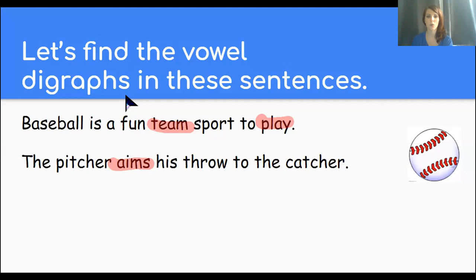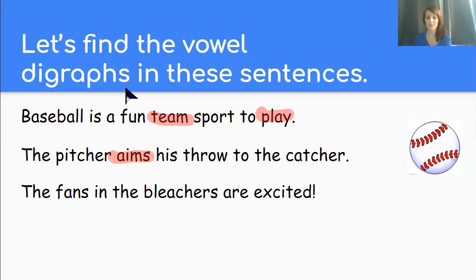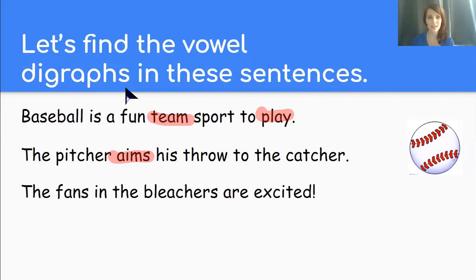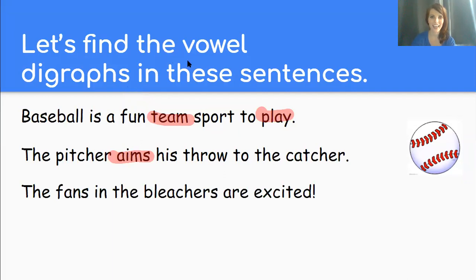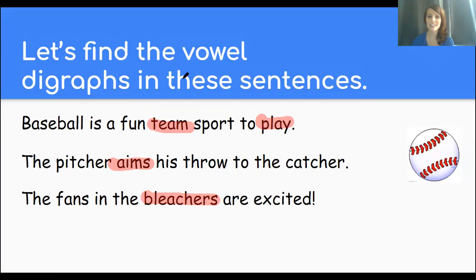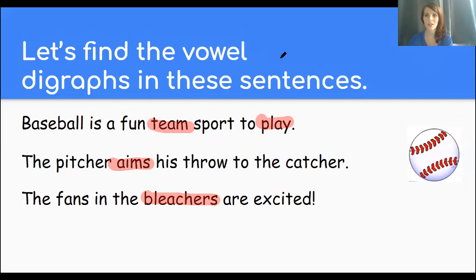One more sentence. The fans in the bleachers are excited. Yes. Awesome job. There is an EA that says E in the word bleachers. You got it.